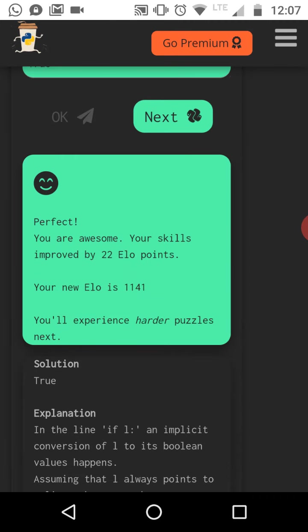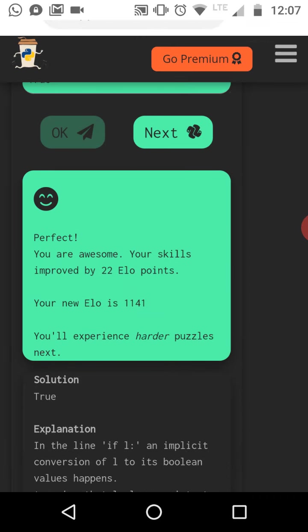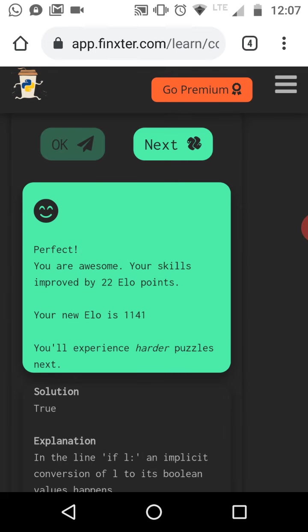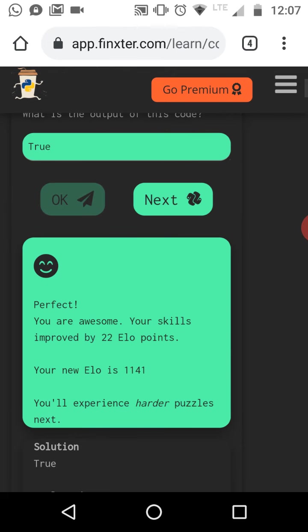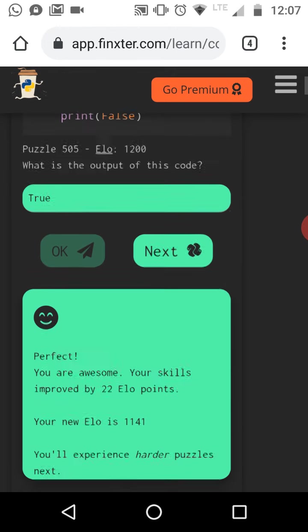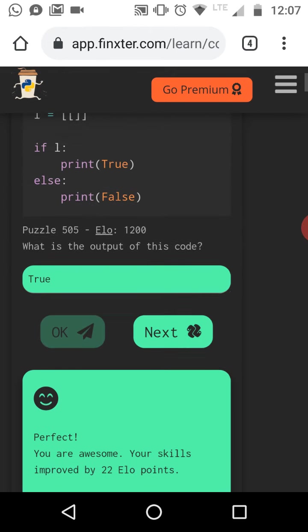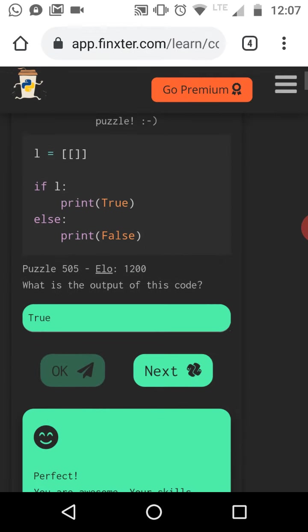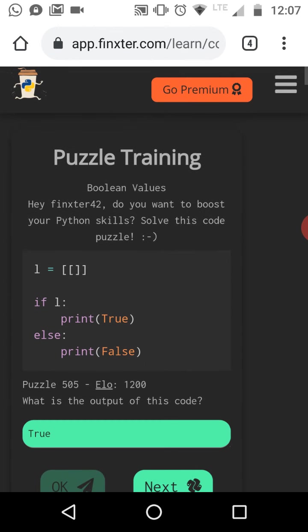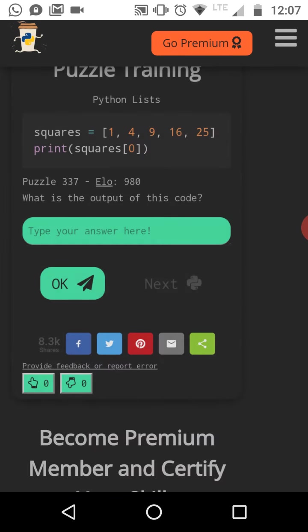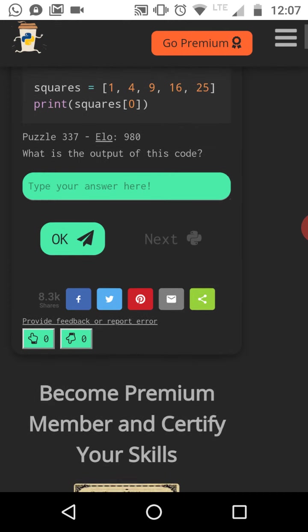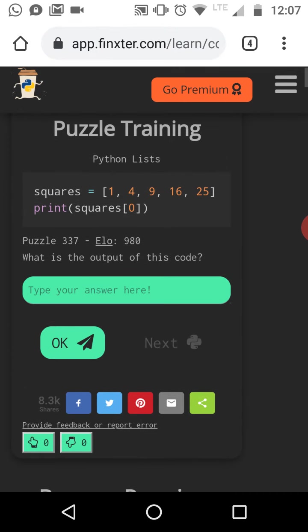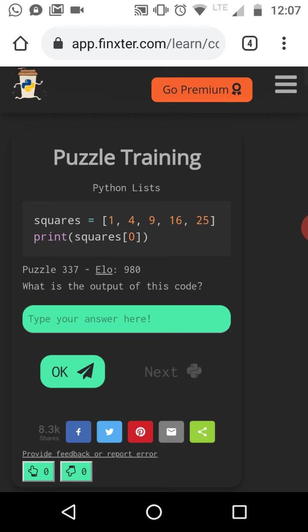Each time they improve, you get this green feedback and it shows you how your ELO rating increased. So we have already increased our ELO rating by 40 points today. Maybe let's have another puzzle, right? So three puzzles, I think it's a good number of puzzles for these kind of let's play Finxter sessions.